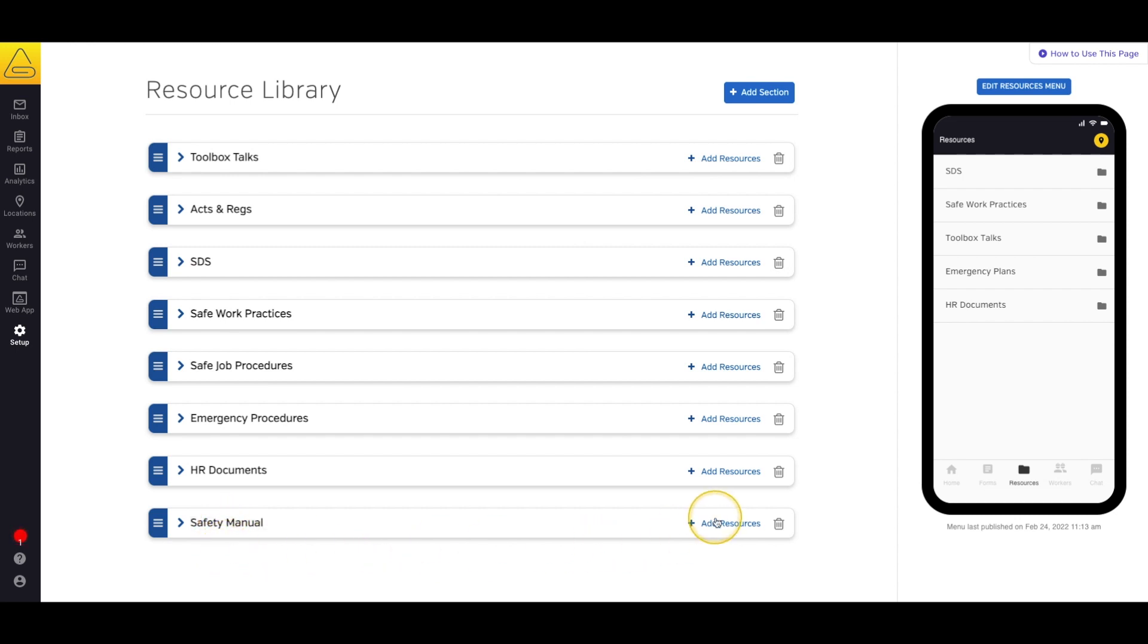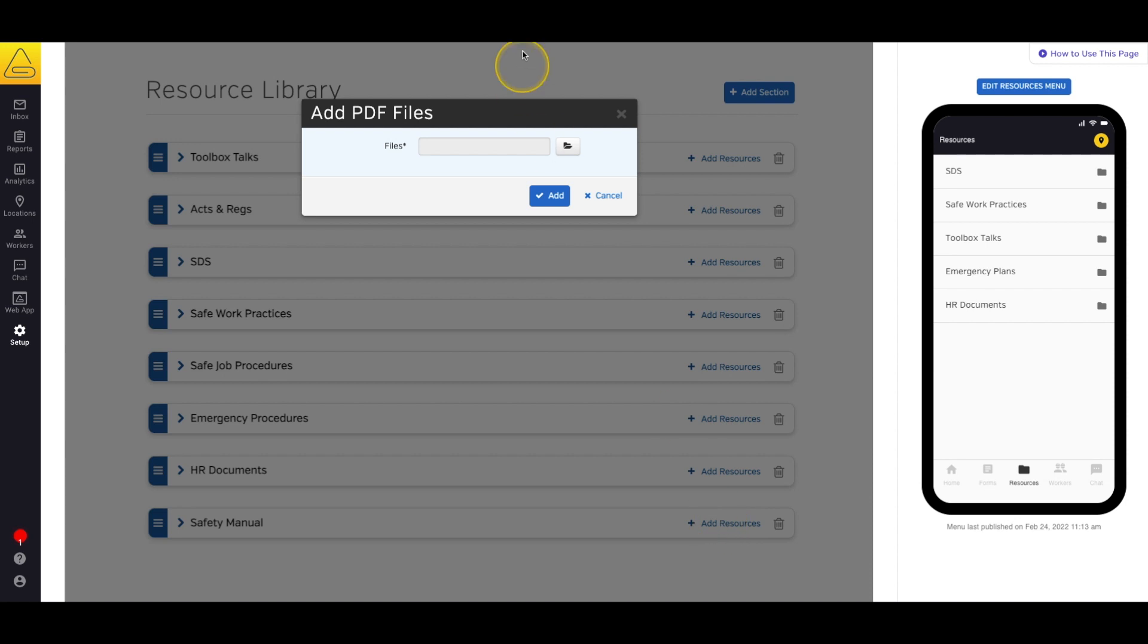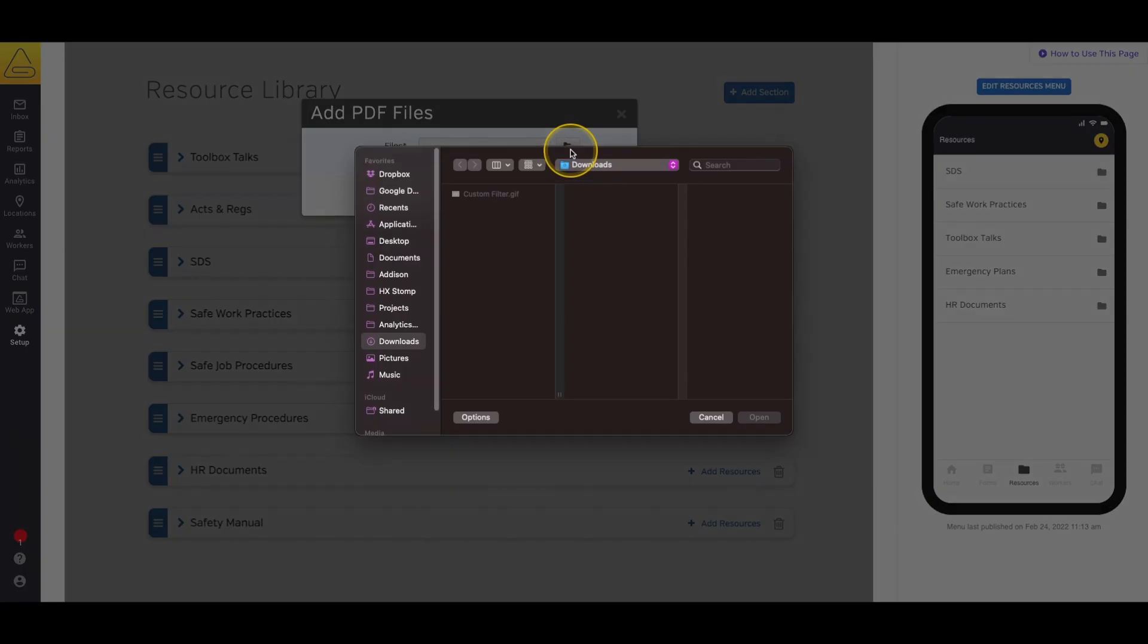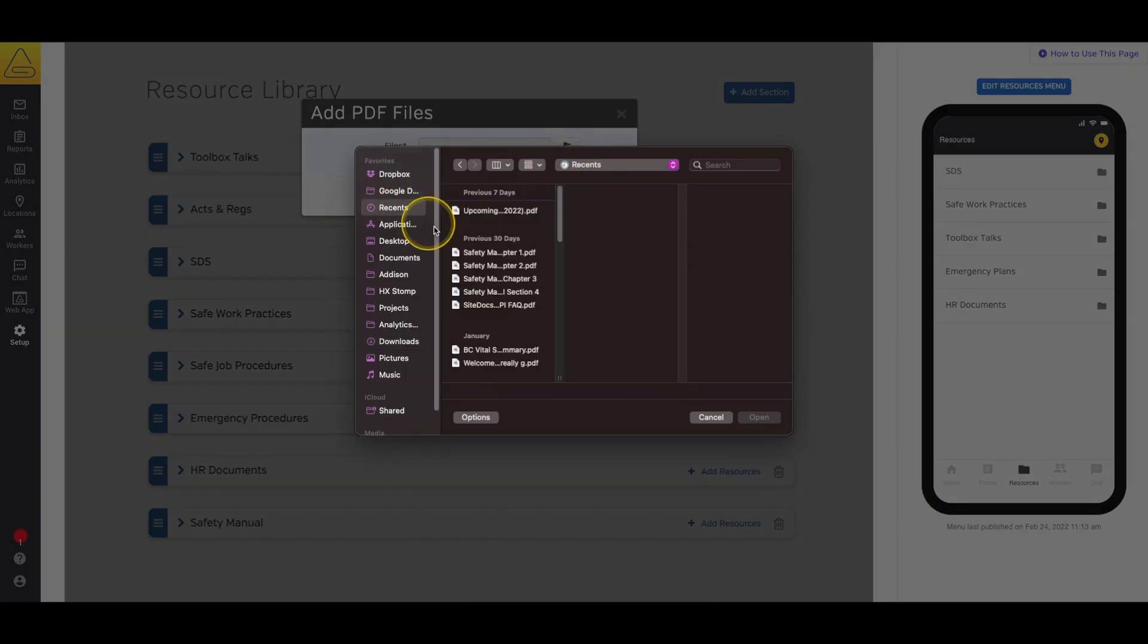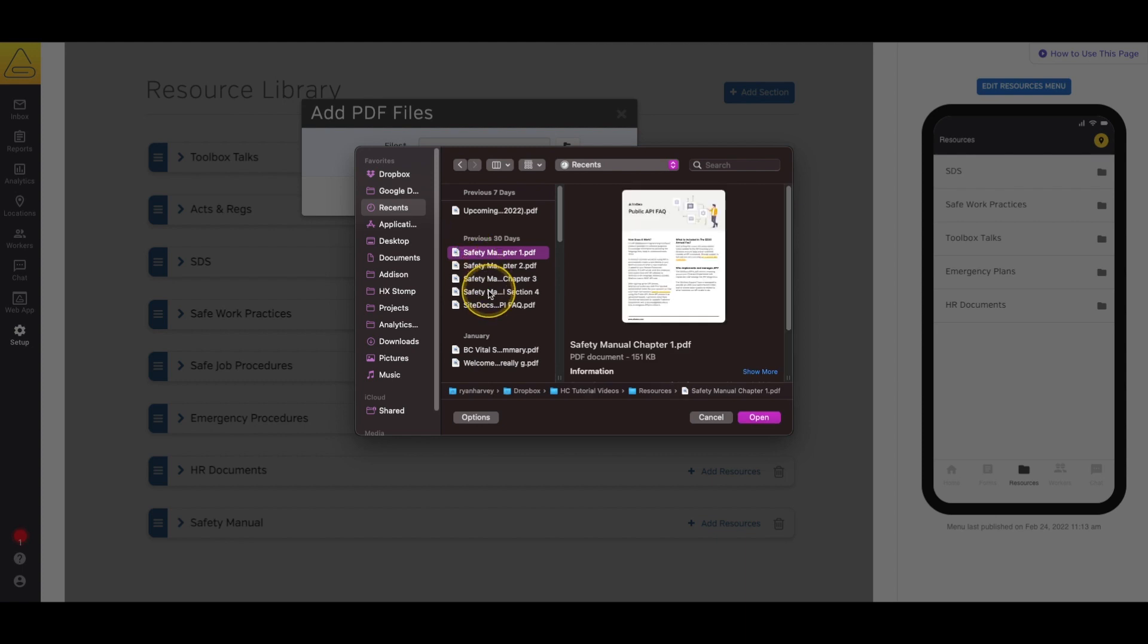Then, we'll select Add Resources. This will bring up a file explorer window where we can select the documents from our computer and add them to the library.